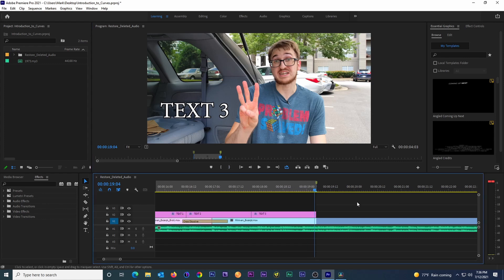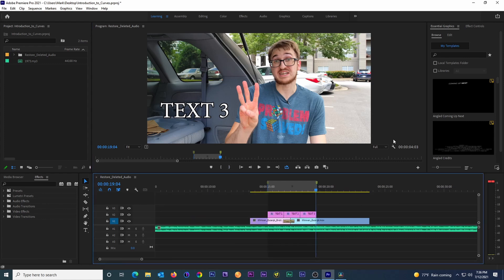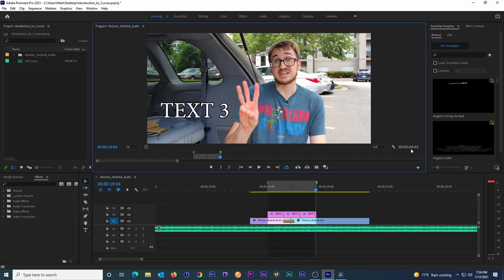Now if we take a look at the bottom right of our program monitor, you'll see that Premiere provides us with the duration of the segment that lies between our in and out points. We can take this a step farther, however.